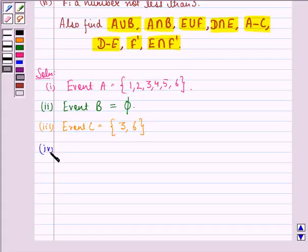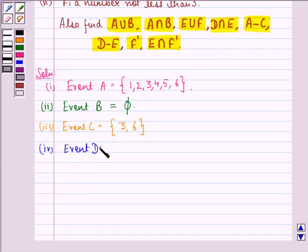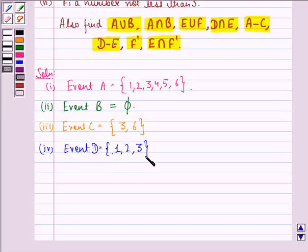Fourth is event D — a number less than 4. The sample space for event D will be {1, 2, 3}, because these are the numbers less than 4 that we can get by throwing a die.